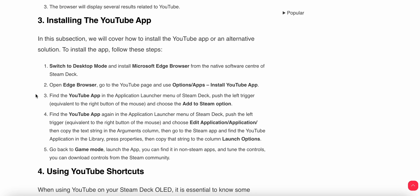You can switch to desktop mode and install Microsoft Edge from the native software center. Open Edge, go to the YouTube page, and use the options to install the app. Find the app in the Application Launcher menu of the Deck and push the left trigger, then choose Add to Steam. Find the YouTube app again in the Application Launcher menu of your Steam Deck, push the left trigger, and choose Edit Application.